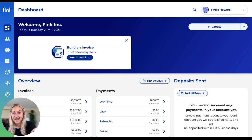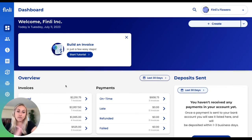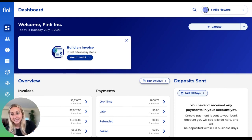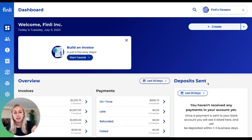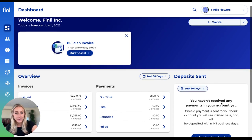If you take a look at your dashboard, you can see a quick overview of your business over the last 30 days or whatever time period you want to look into. You'll be able to see all of the invoices and payments that you received over that time period, as well as all of the deposits that were sent to your bank account.